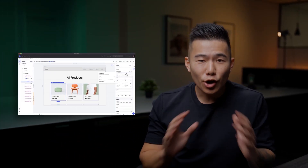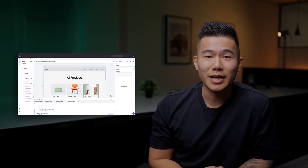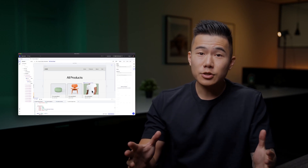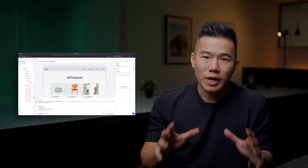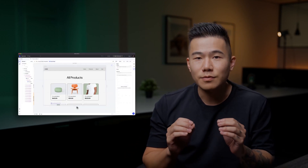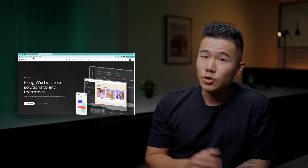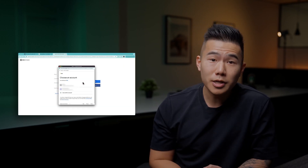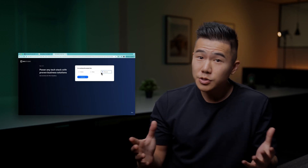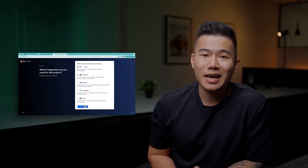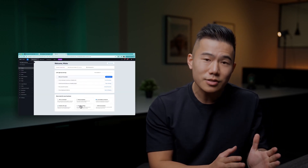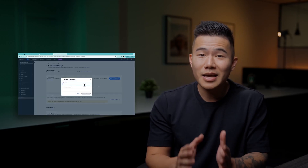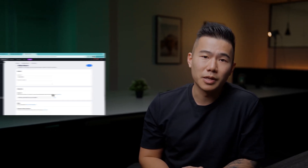Hey there! Today, we're going to explore the Codex eCommerce Startup Project. With this, you can build any eCommerce React website with limitless visual styling. You can start with Codex's pre-built components and also connect to the Wix eCommerce headless services to manage orders, shipping, and payments all in one place. So let's dive right in and see how it all works.